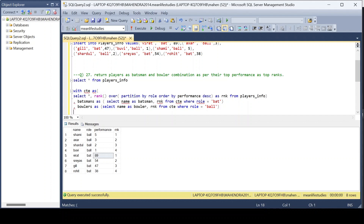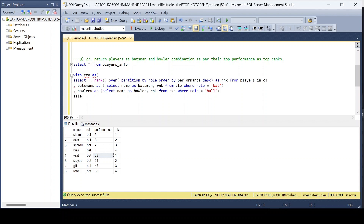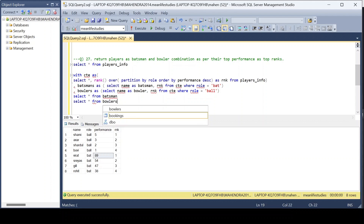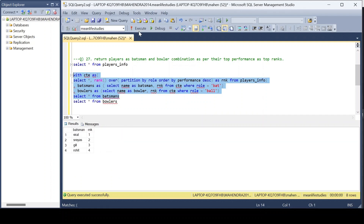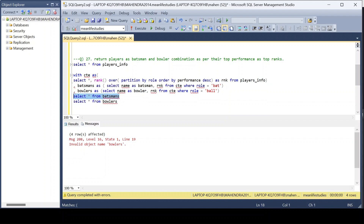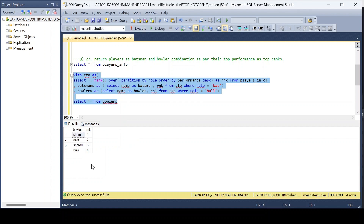Running SELECT * FROM batsman and SELECT * FROM bowlers — if we execute the query you can see the batsmen's details with their ranks, and then the bowler's details with their ranks as separate result sets.